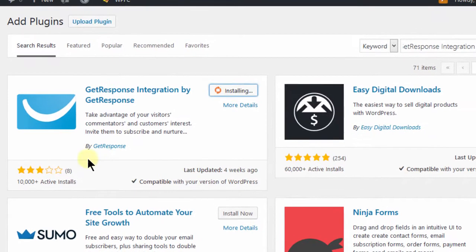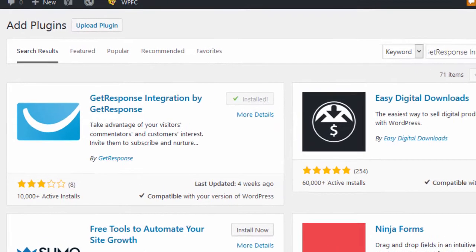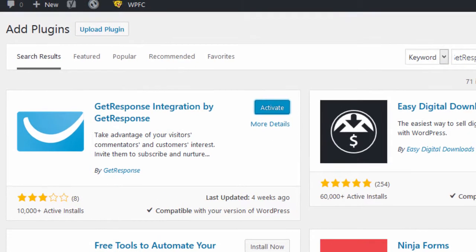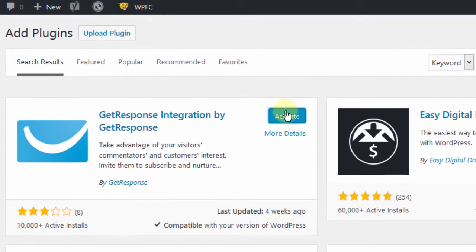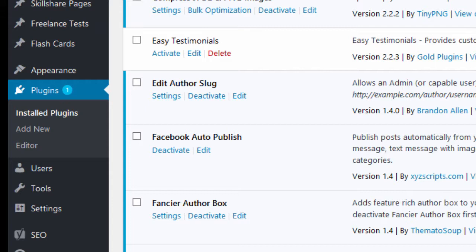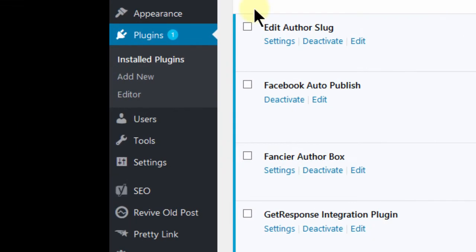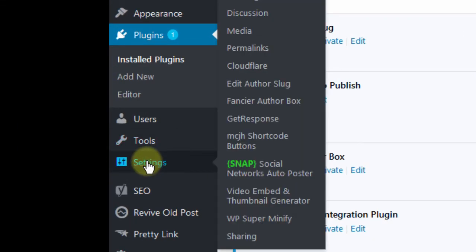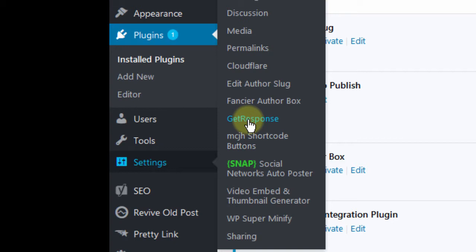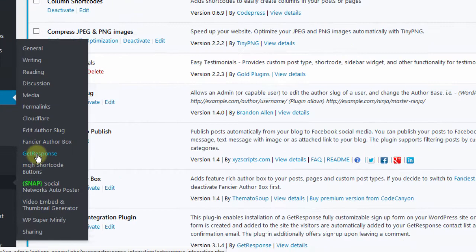Then I'll activate the plugin and then if I come down into settings, I can come here and click on GetResponse so that you can see the options for the plugin.